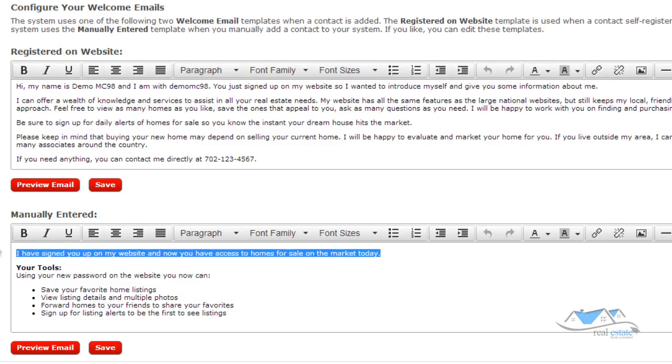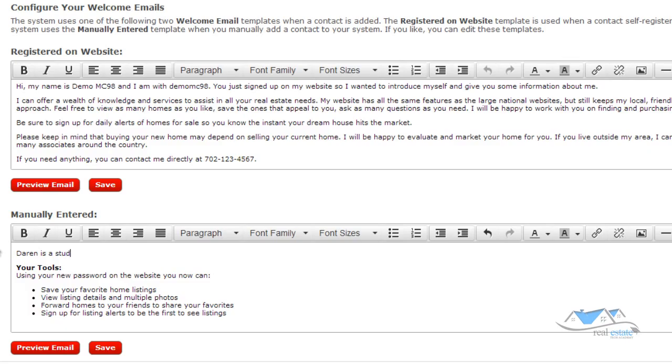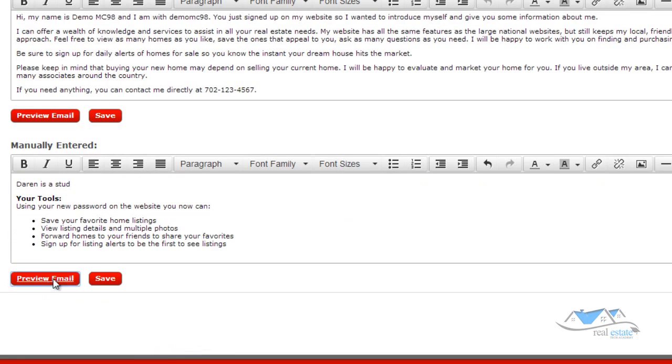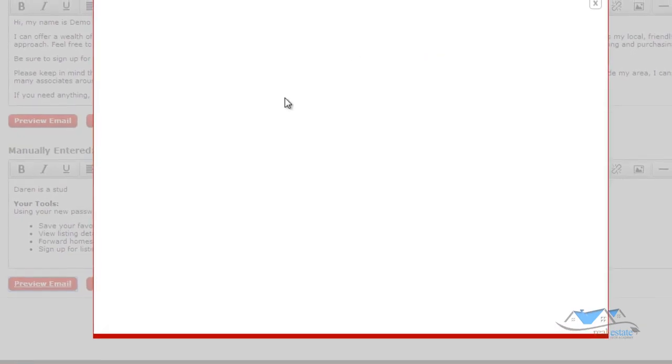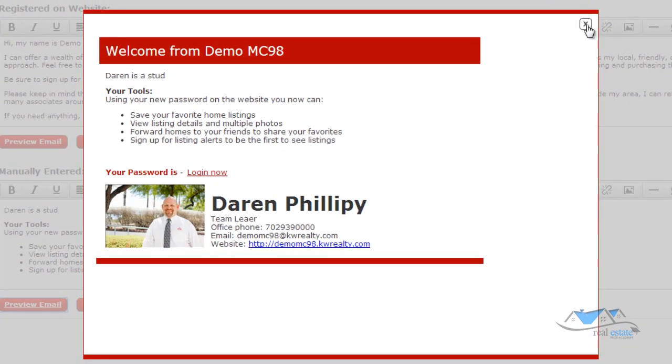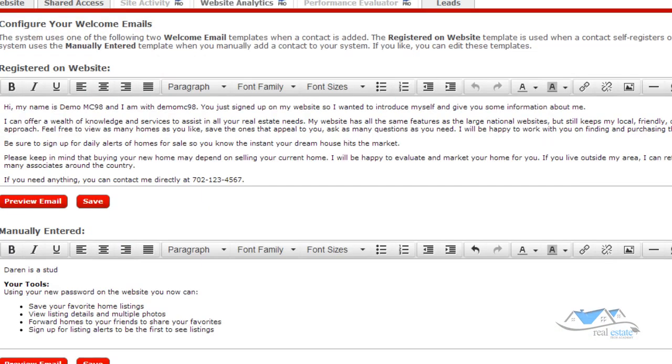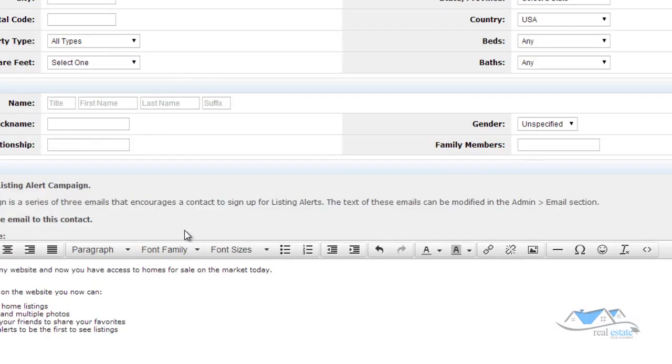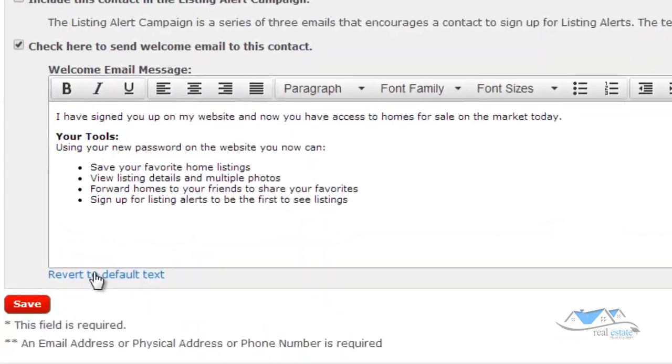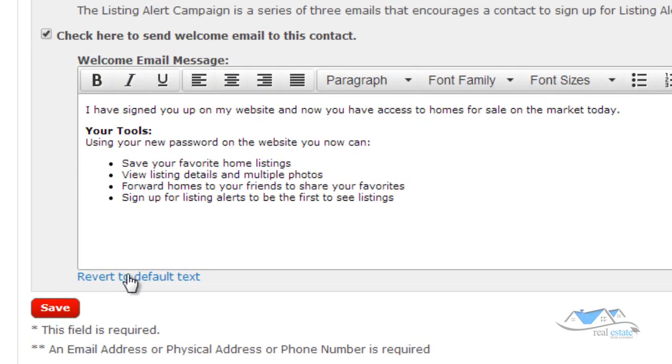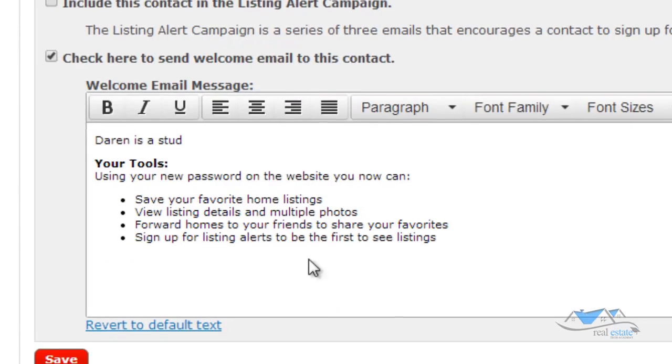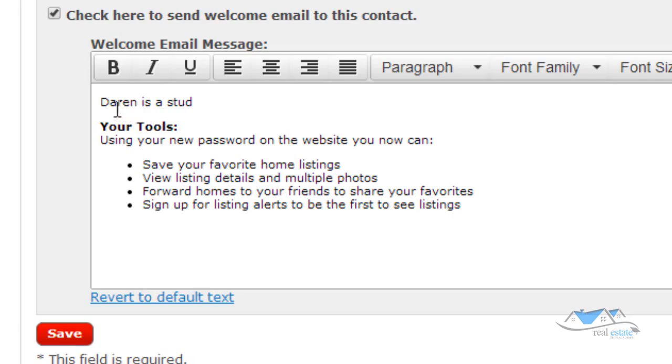So I'm going to write this just for fun. Go ahead and click save. You can click preview email and you'll see that it says Darren is a stud right there. And, but I wanted to show you when I click on revert to default and you're going to see down here, it's going to say Darren is a stud right there. So the place,